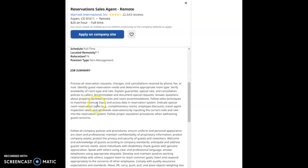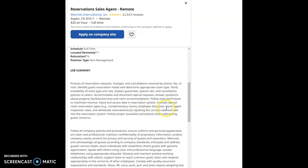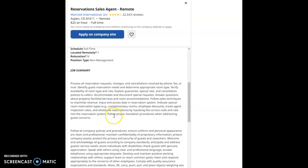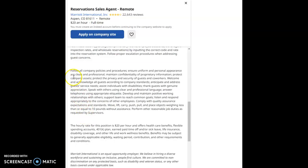Accommodate and document special requests. Answer questions about property facilities, services, and room accommodations. Follow sales techniques to maximize revenue. Input and access data in reservation system. Indicate special room reservation types: complimentary rooms, employee discounts, travel agent inspection rates, and wholesale reservations by inputting the correct code and rate into the reservation system. Follow proper escalation procedures when addressing guest concerns.